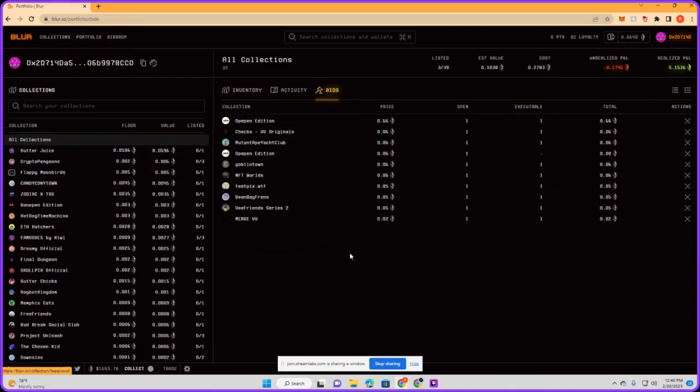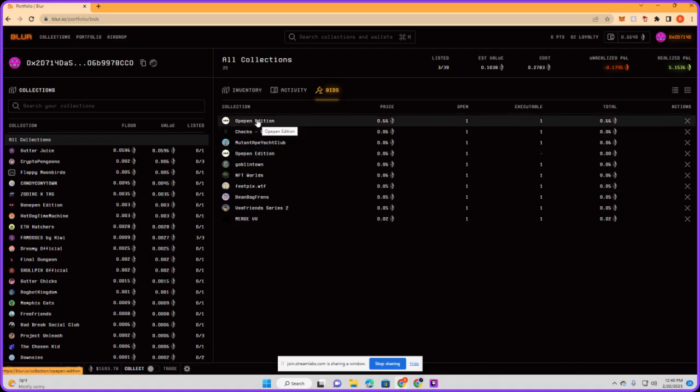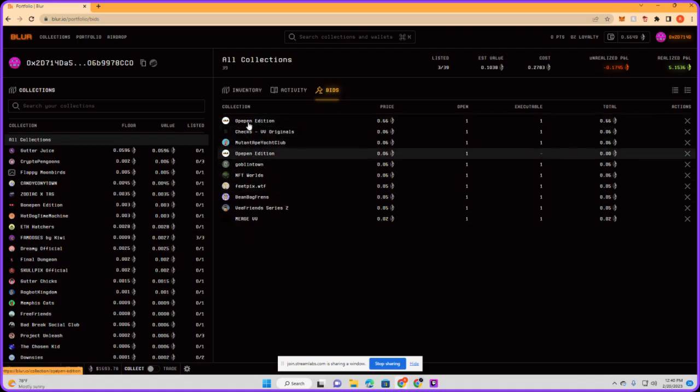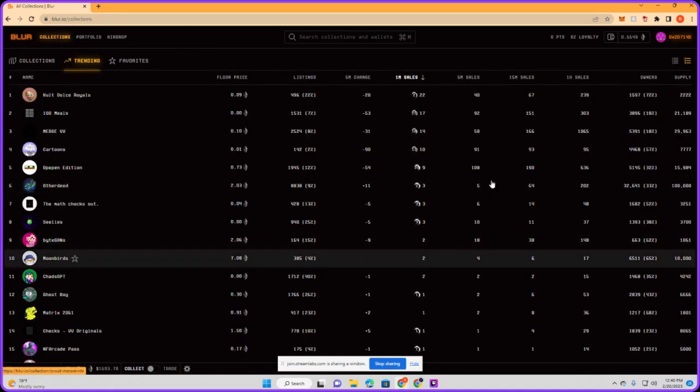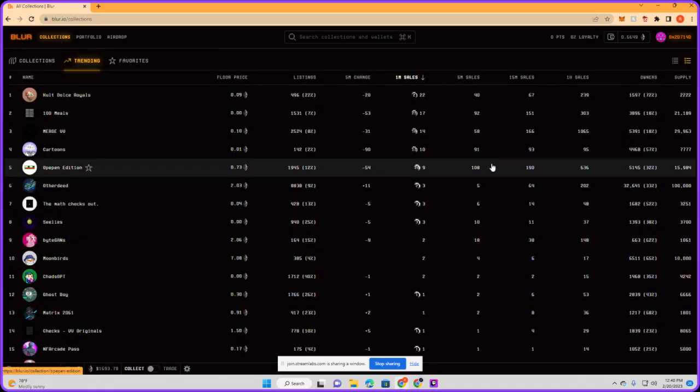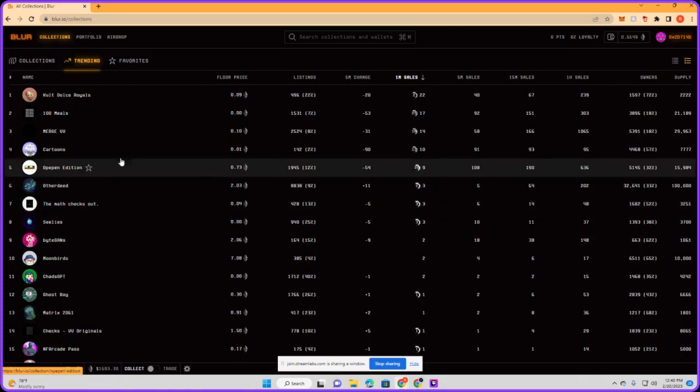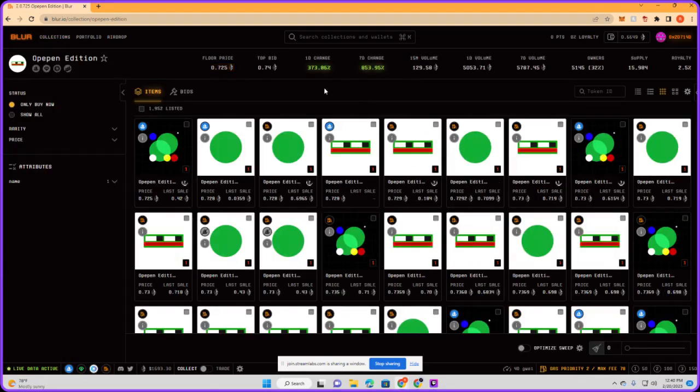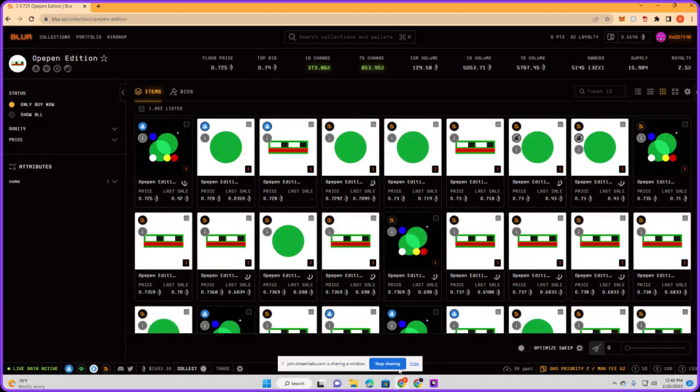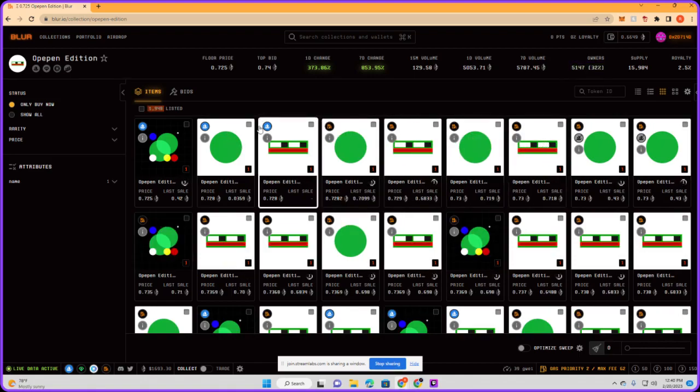I just placed the bid at 0.666. You can look at it in my portfolio under bids. Right there, 0.666. There it is bro, that's how you do it.